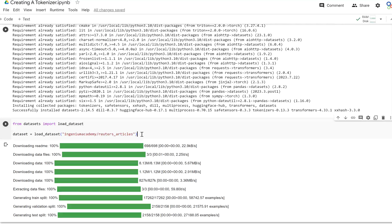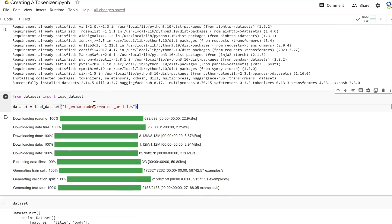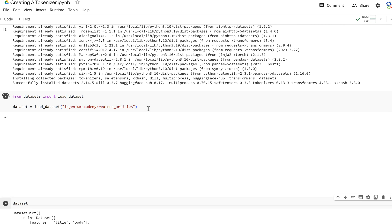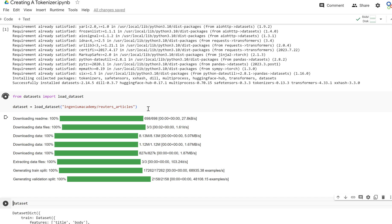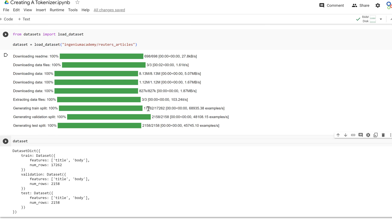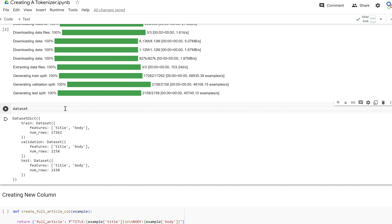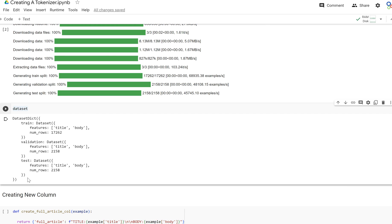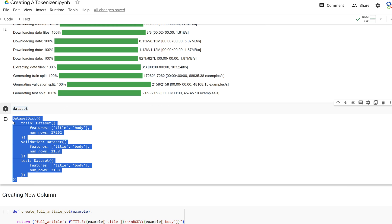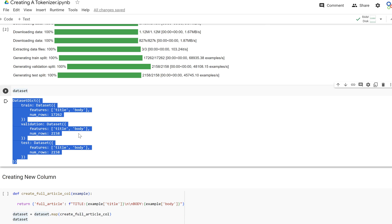We're going to load in our dataset that we created from the last video. I'm using Ingenium Academy, but obviously use the path to your dataset in your repository. This may take a second to load, but it comes in. Just to verify it's the same, looks the same. Here we go, we have our dataset dictionary: train, validation, and test set.